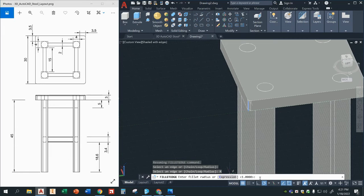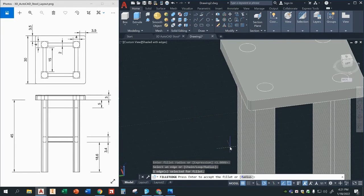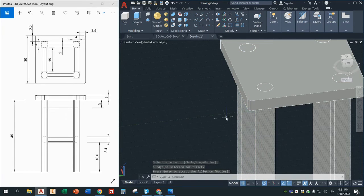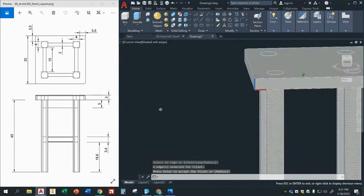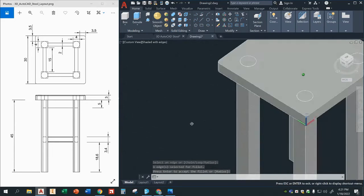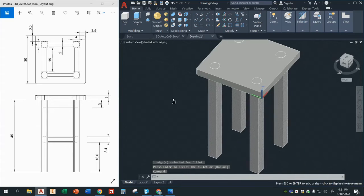If you wanted to change the fillet radius you can, or you can just leave it as one, enter. And so you will do the same thing for all the other edges that you want to fillet. You notice here the legs are also a little bit rounded so we will go ahead and fillet those as well. But before you can fillet those, you'll notice there's a little leg rest right here that we're going to go ahead and accommodate for as well.